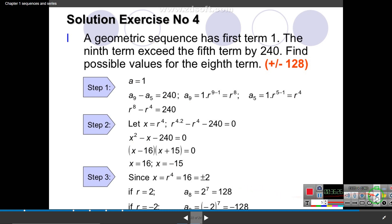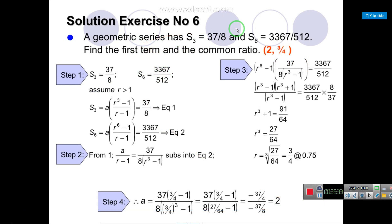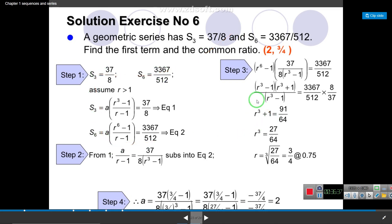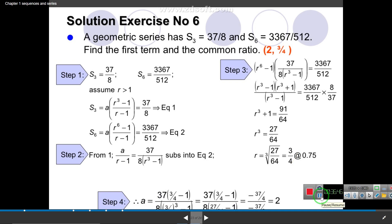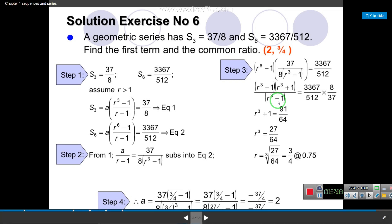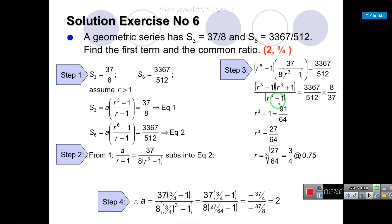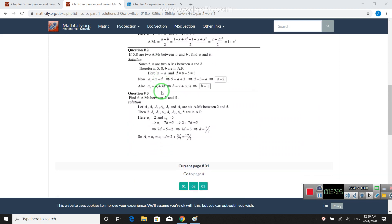In the chapter on sequences and series we studied arithmetic and geometric sequences and series, along with their formulas and applications. Hope this lecture helps you. Some additional examples of arithmetic mean are shown — review them for practice.